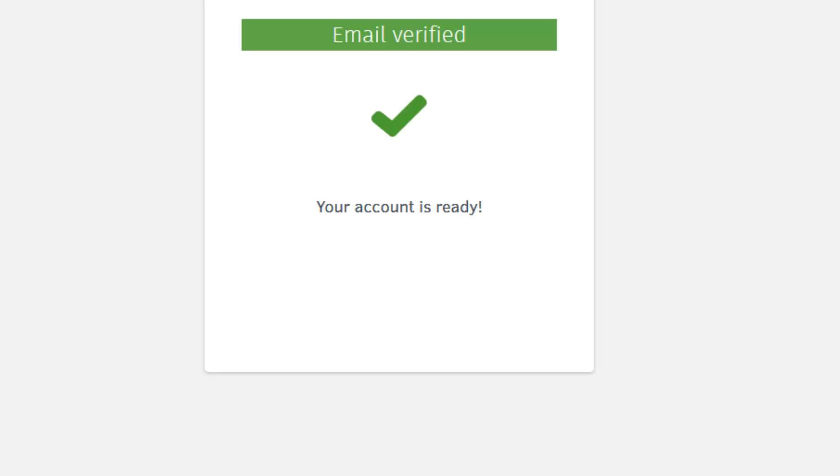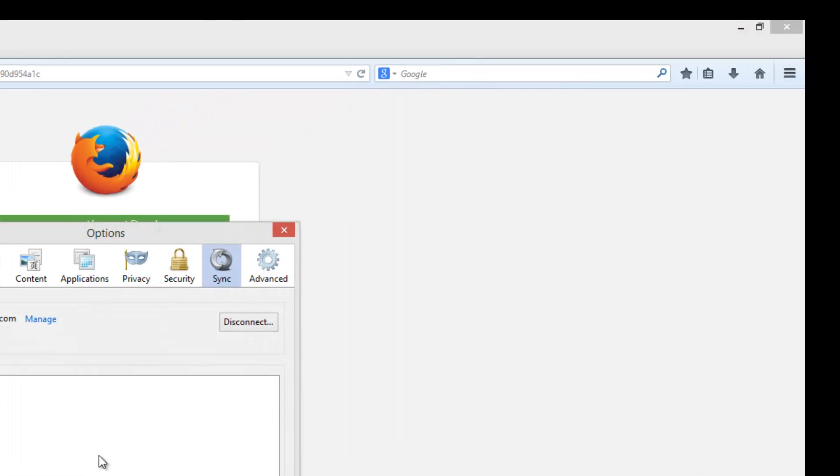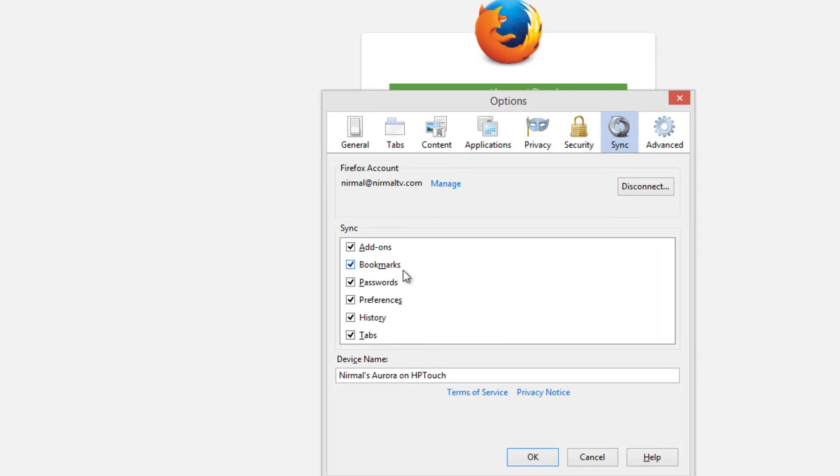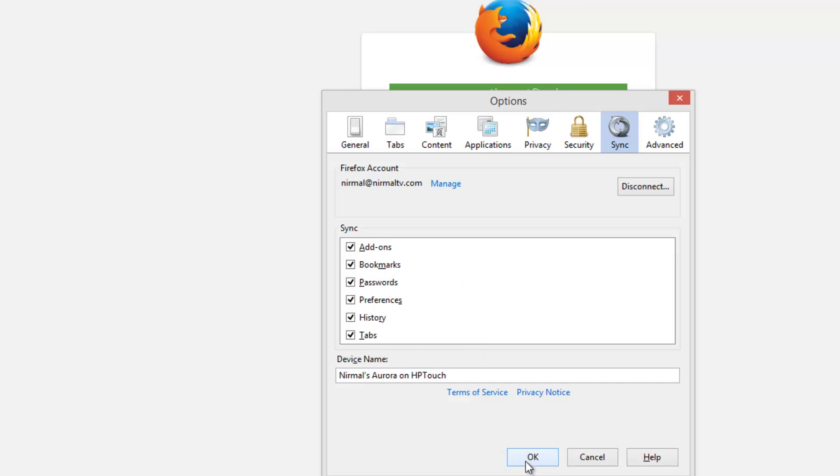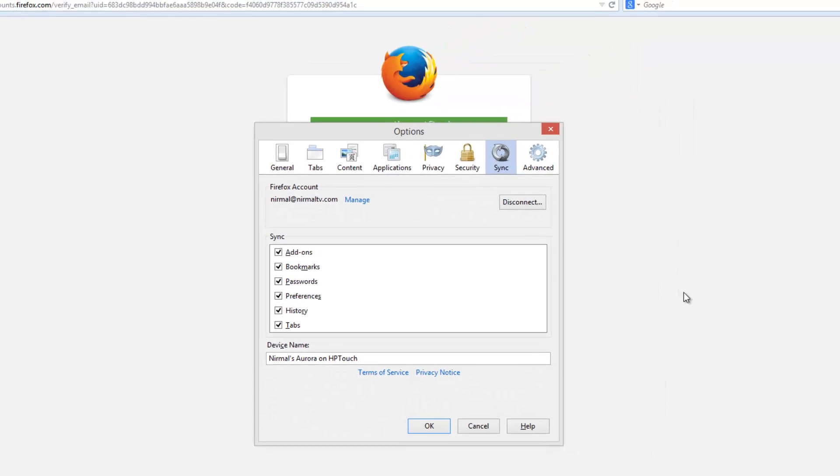You can see this tab sync. You can see the Firefox account, you can manage the account and also access the settings. You can see here, you can once again select which all options you want. You can also name the device here and then select the options for sync.